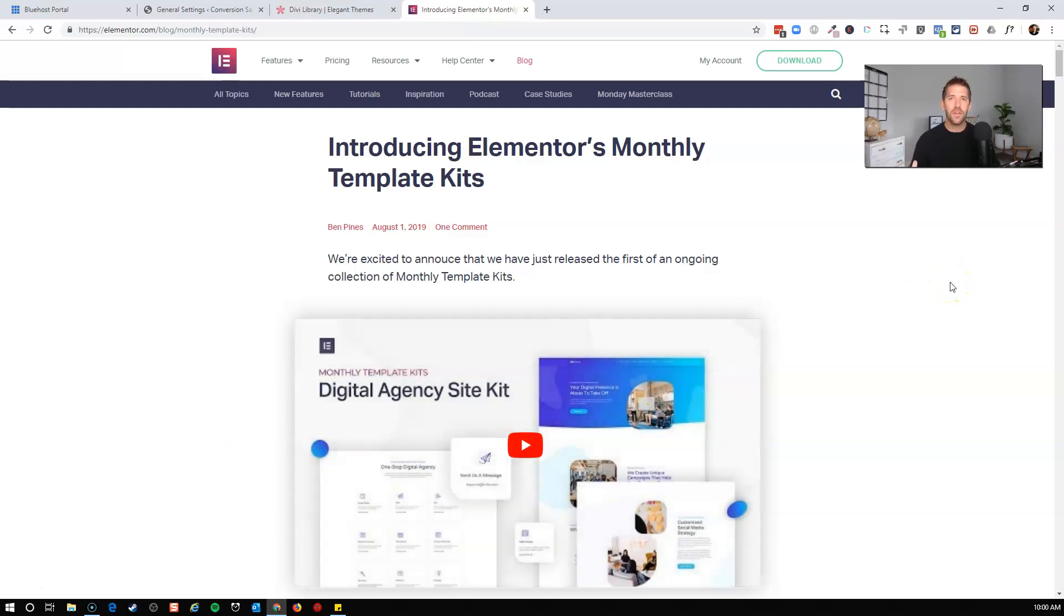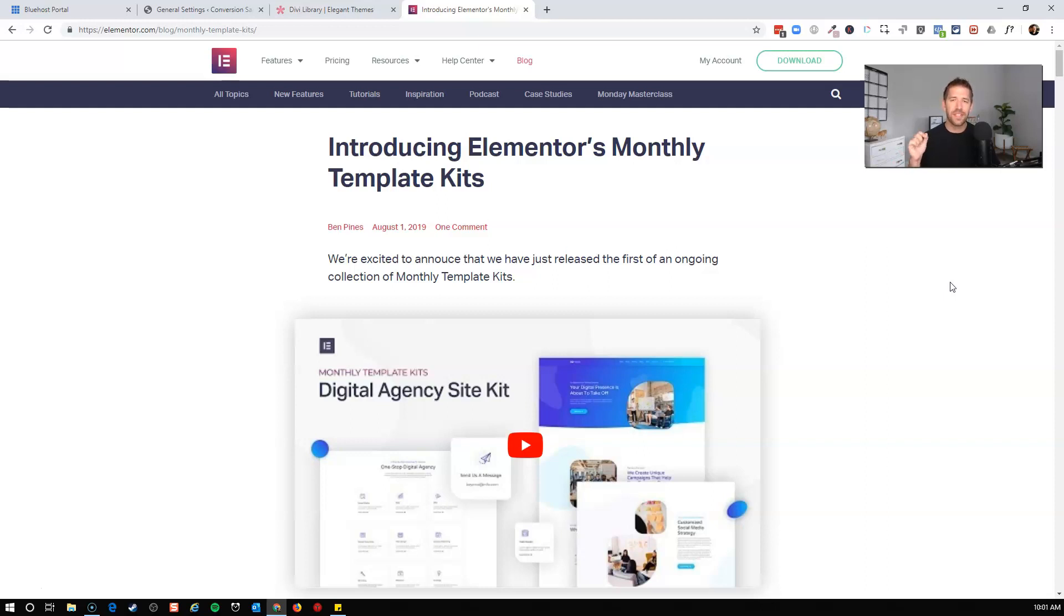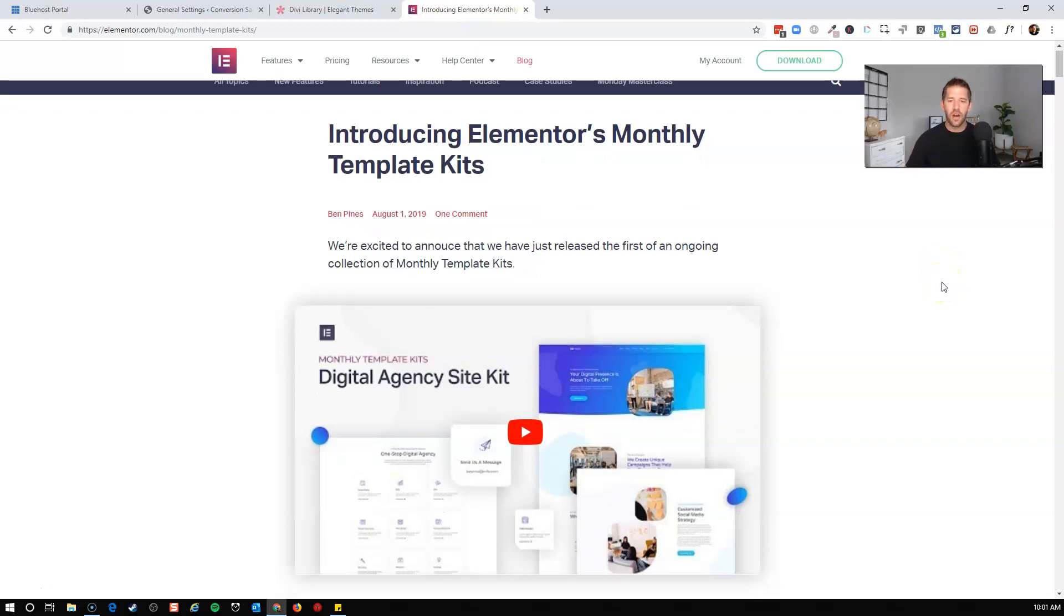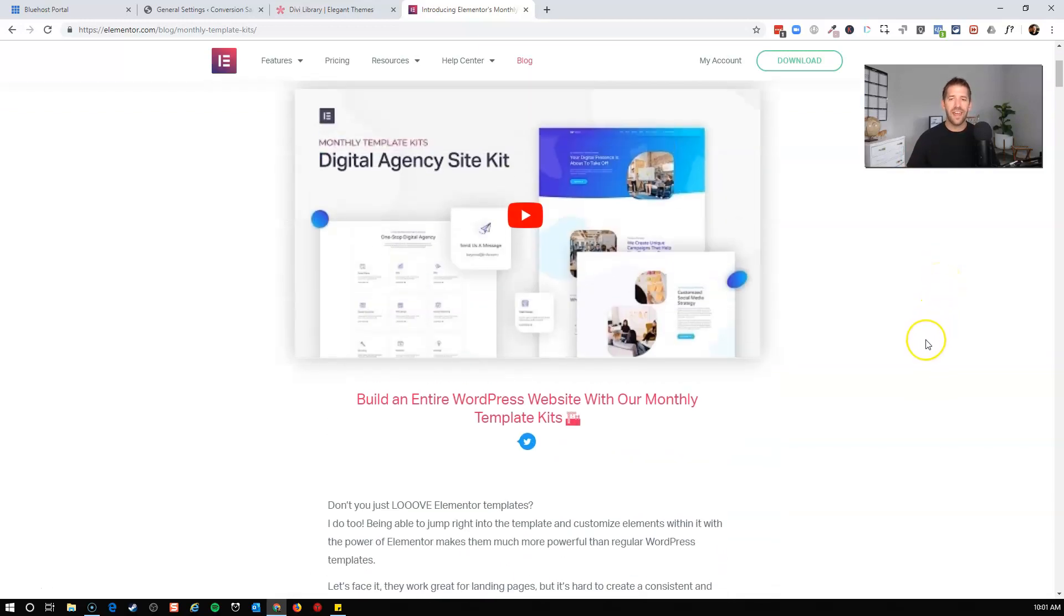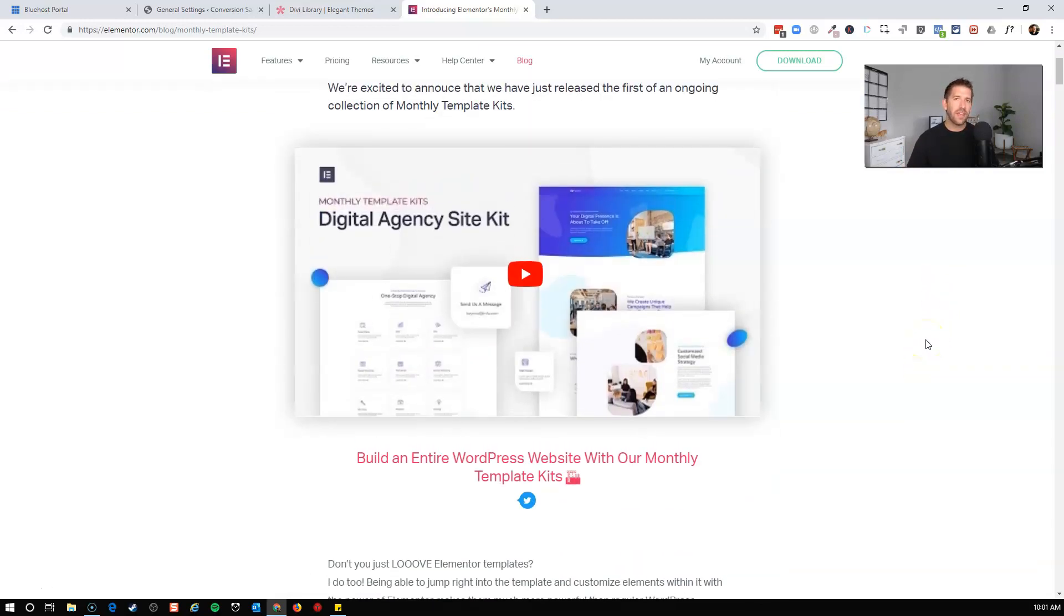Now this is nothing new for all those of you who have agencies and you found other template kits out there. I'll talk about some of their competitors in this video, but this is great because Elementor's built-in template kits are going to include everything you need to build out a fully cohesive branded website using nothing but Elementor Pro.